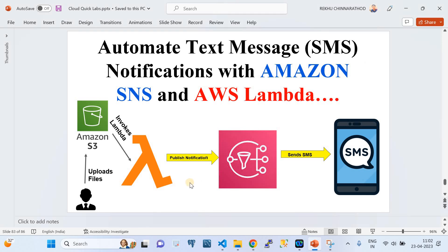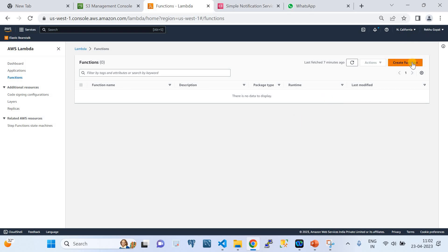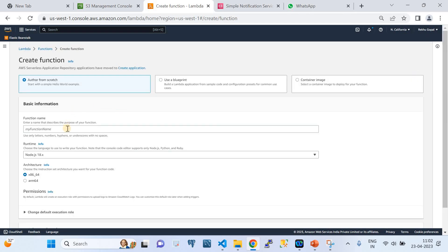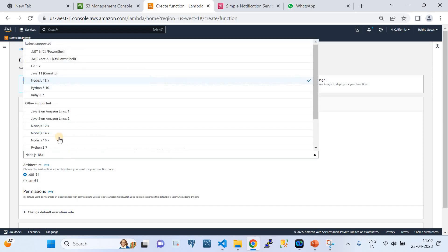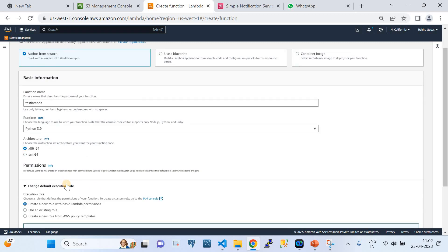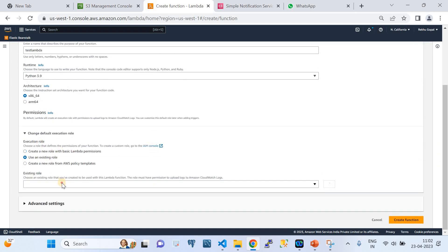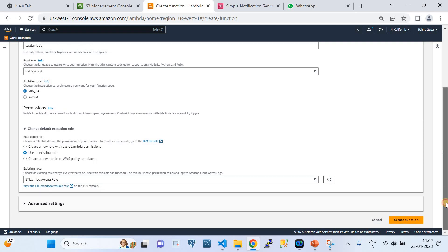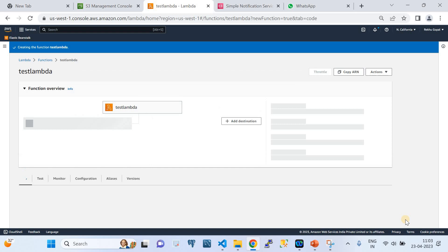We're going to create an AWS Lambda which does the processing of the event, frames a fine-tuned message, and publishes that message to SNS. Currently I'm in the North California region and I'm going to create a test Lambda from scratch with Python 3.9 runtime. I'm going to use a native IAM role which I've already created - an admin privilege role assumed by my AWS Lambda.